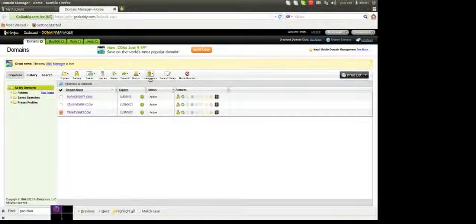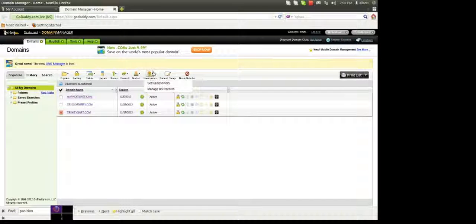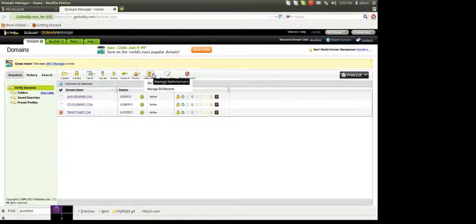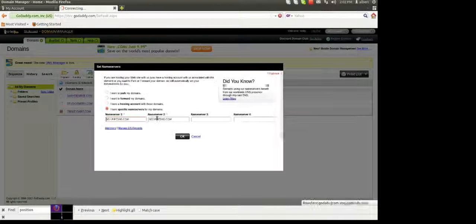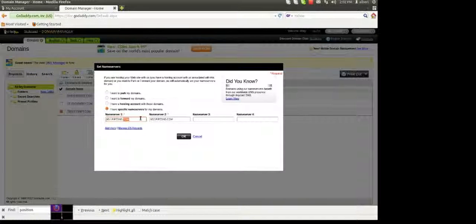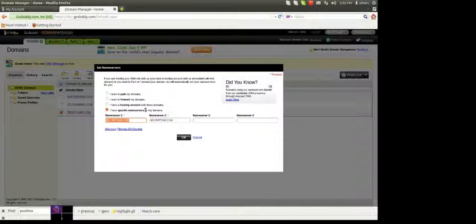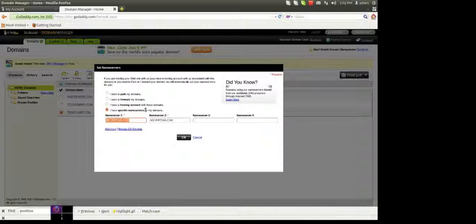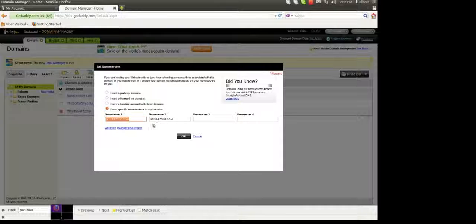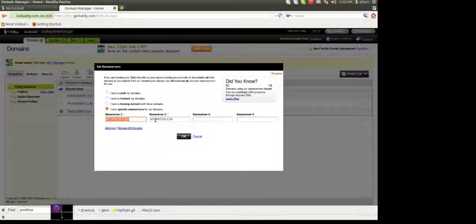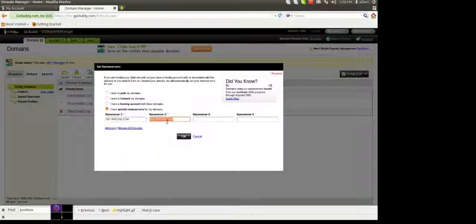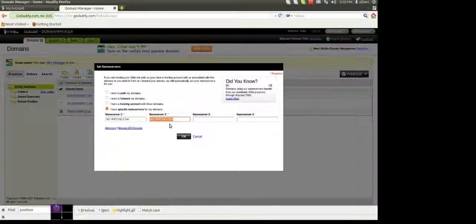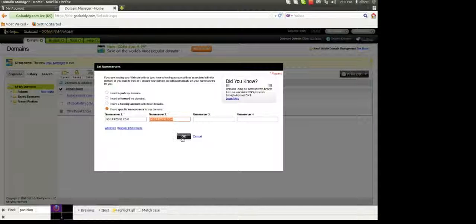Go up to the menu, click on set name servers and the name servers you need to change them to is ns1.pipedns.com and ns2.pipedns.com. Then you're going to want to click OK.